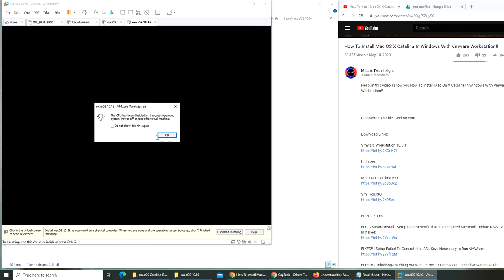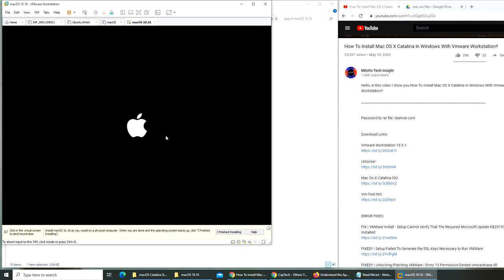This looks promising... The CPU has been disabled by the guest operating system. Power off or reset the virtual machine. So it's not booting, I believe.